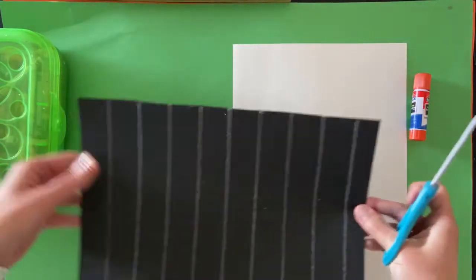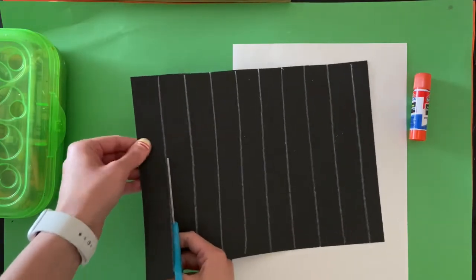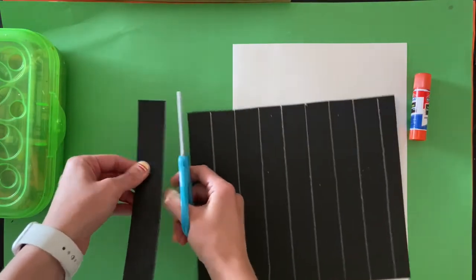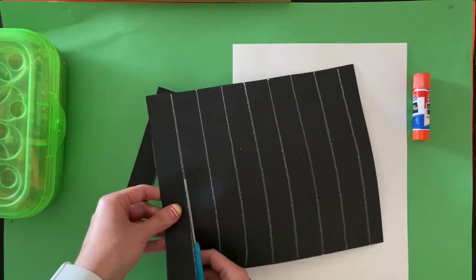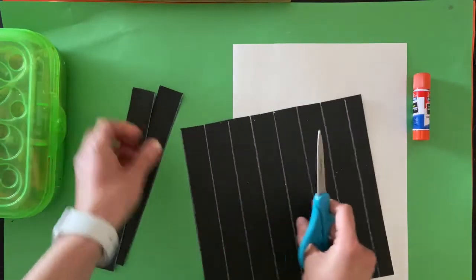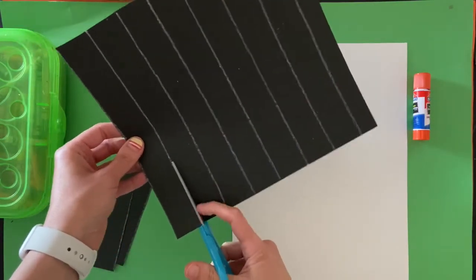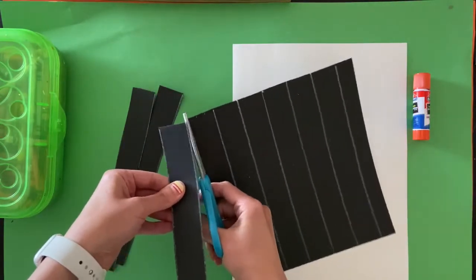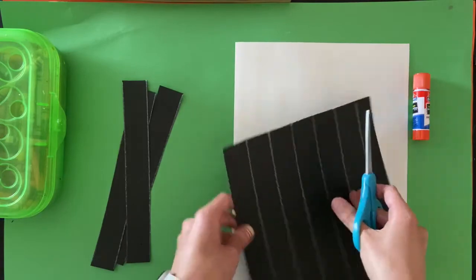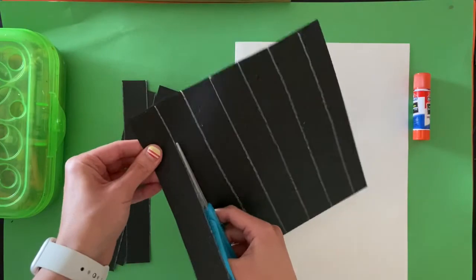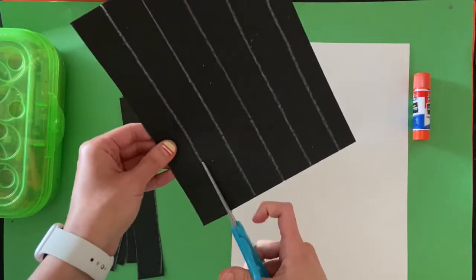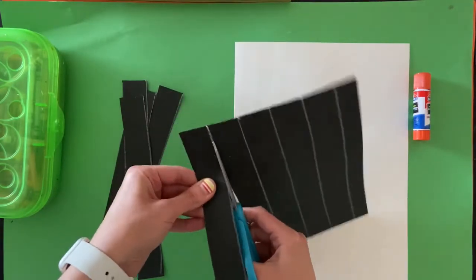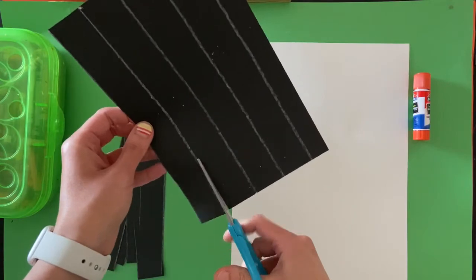You're going to take your scissors, and we're going to cut on these lines that we drew.